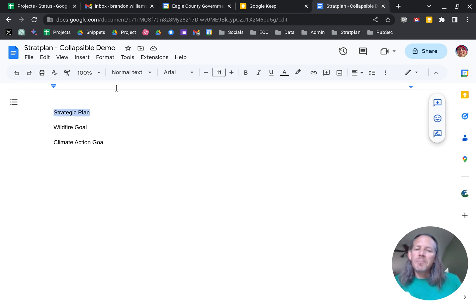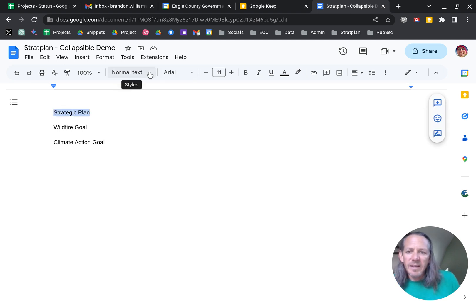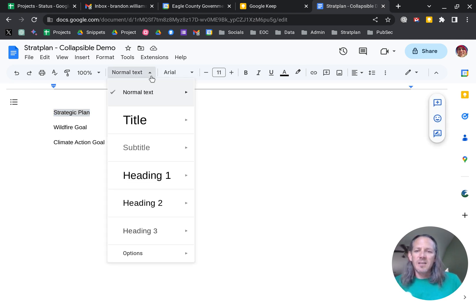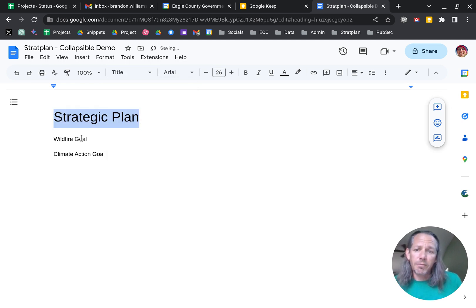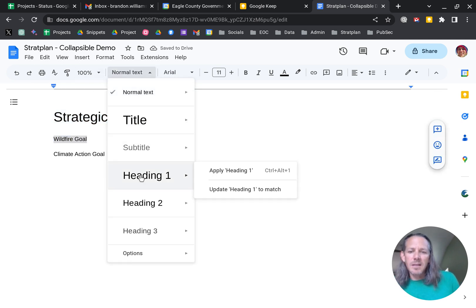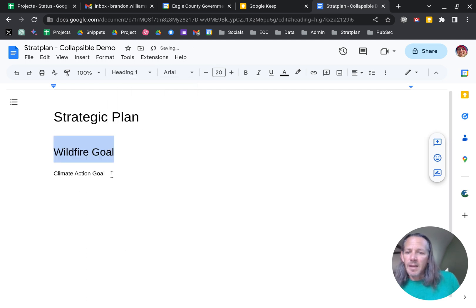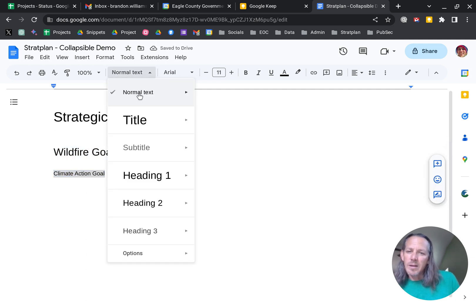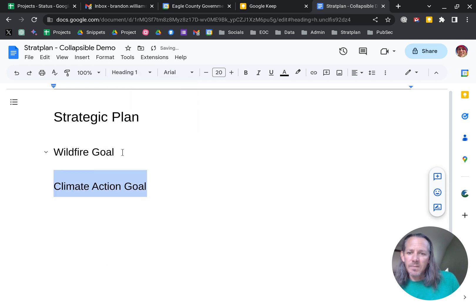So this is kind of an outline for some of our strategic plan stuff. So being an outline, I want to make it easy enough to read. So I'm going to take the strategic plan and apply a title format to it. In the Wildfire Goal, let's go ahead and make that heading one. And in the Climate Action Goal, we'll go ahead and make that heading one as well.